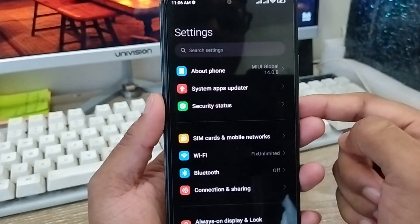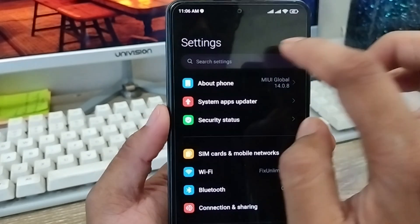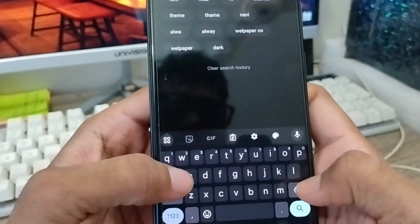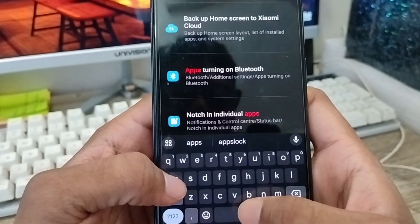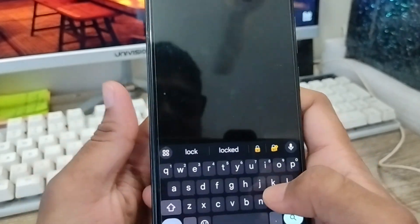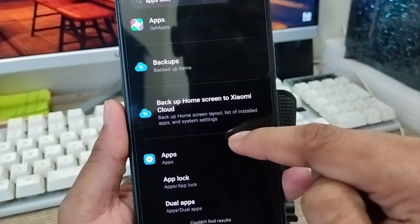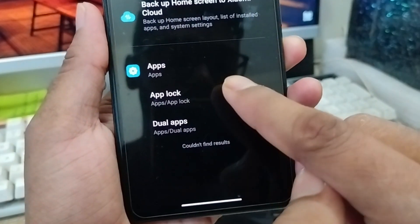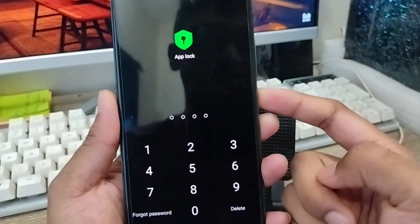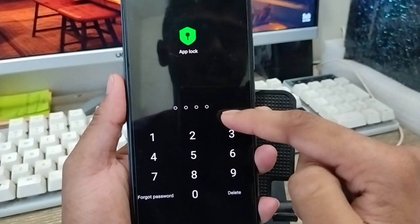As you can see I'm going to tap the search box here and I'm going to type 'app lock' or 'apps lock'. You can see we got the apps lock option here. Scroll down and there's an option called App Lock — click this one.